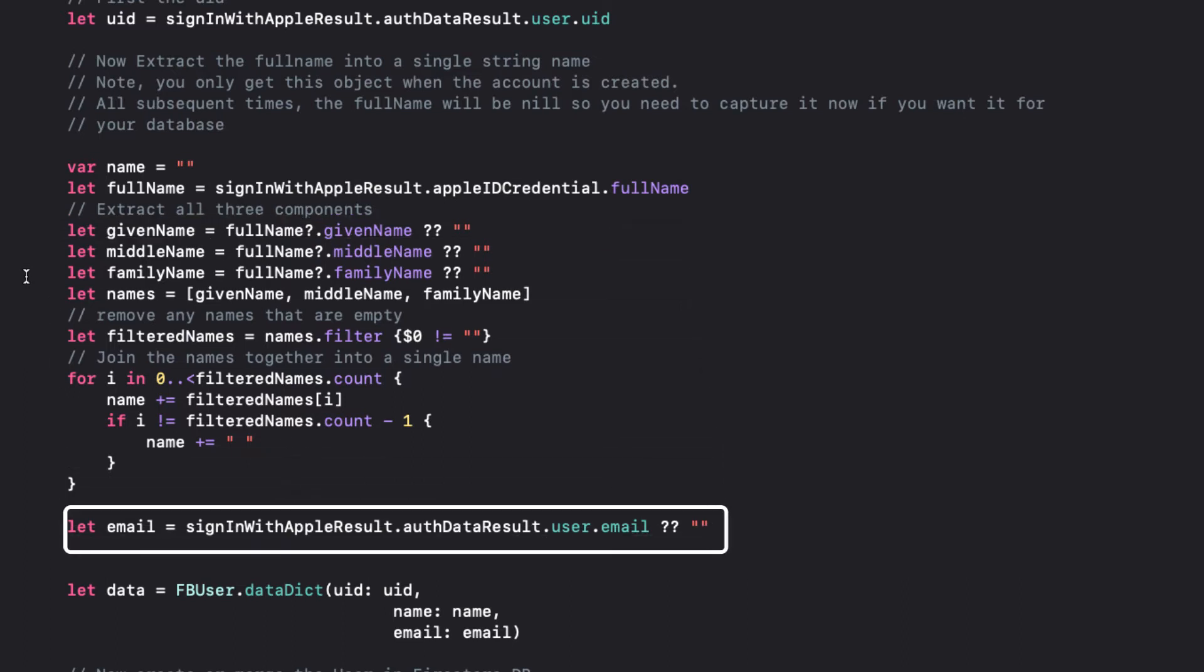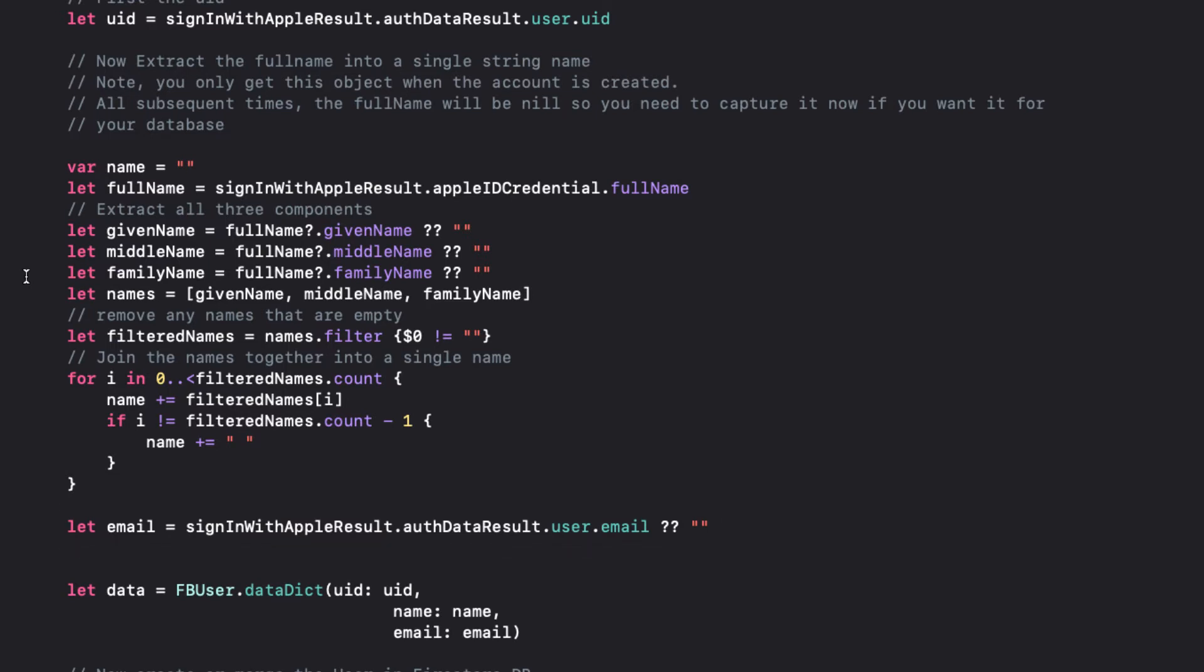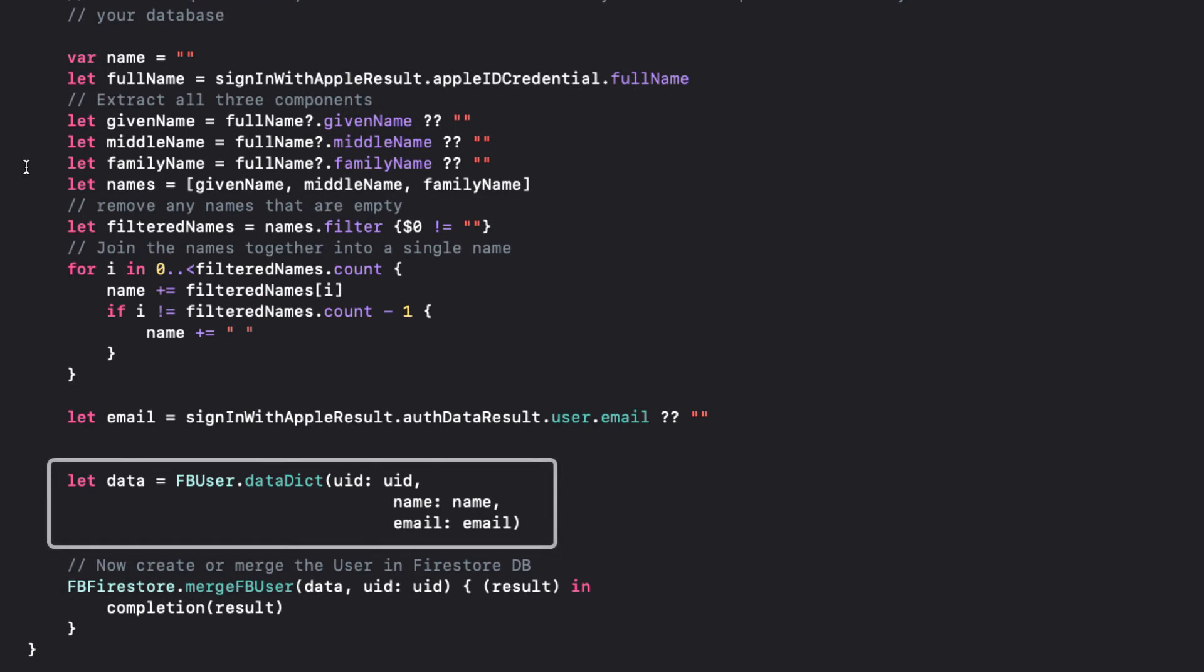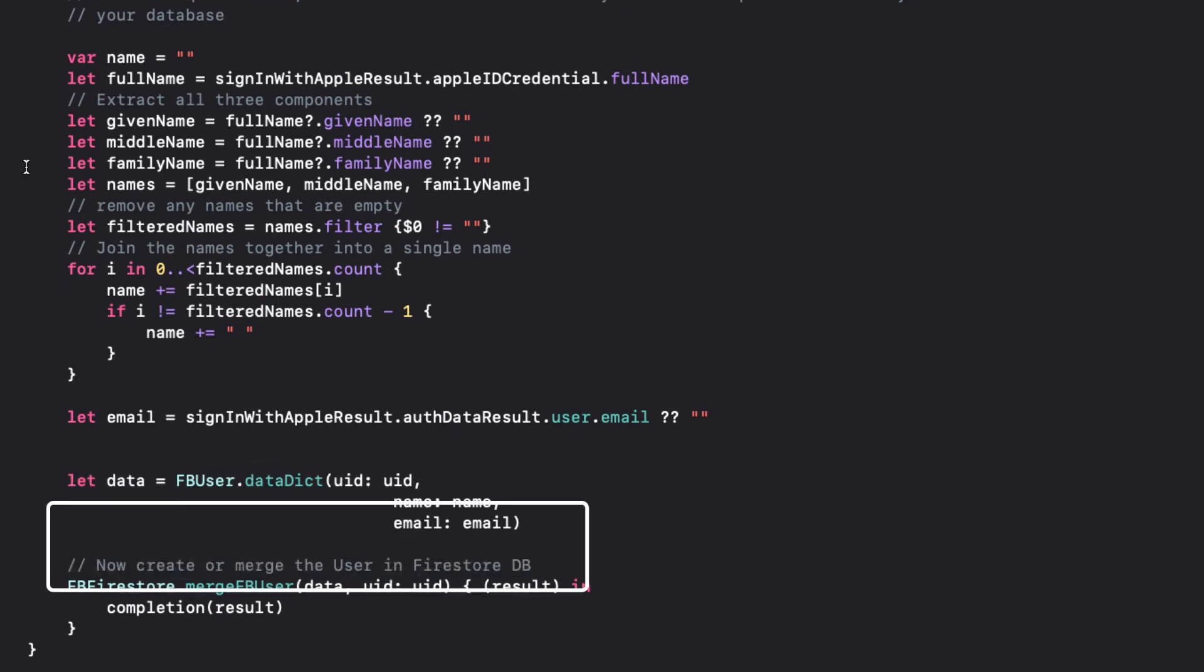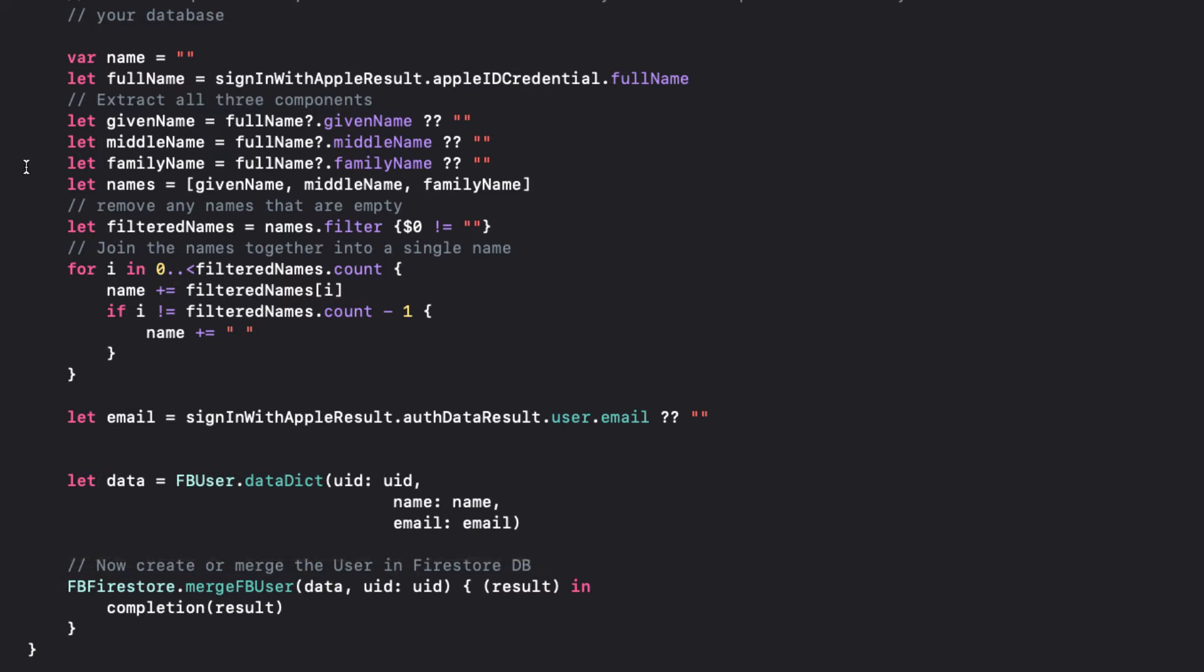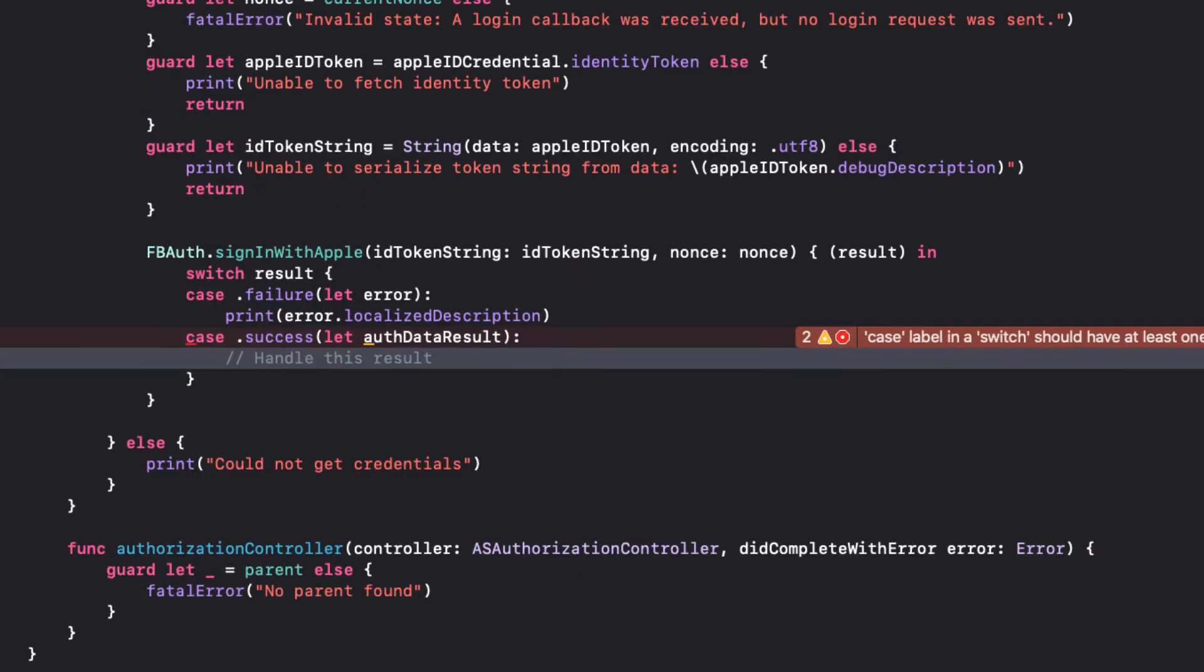Now, we can use the FB user data dict function to create our data dictionary and pass it on to the same merge FB user function in the FB Firestore file namespace that we used when we did the email sign-in. The data dict function, as we saw two videos ago, will check to see if there's a name. And so, passes the dictionary on to the merge function. And we'll know then if it's an update or a creation of a new user.